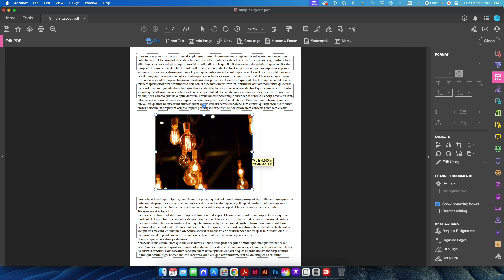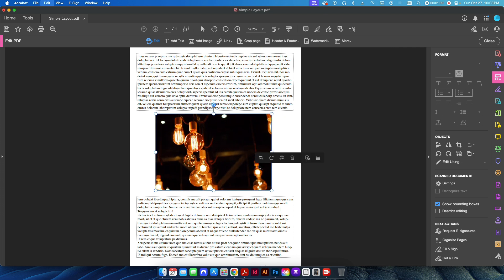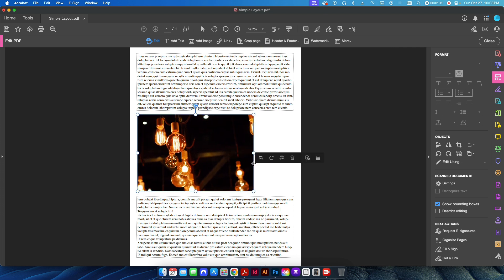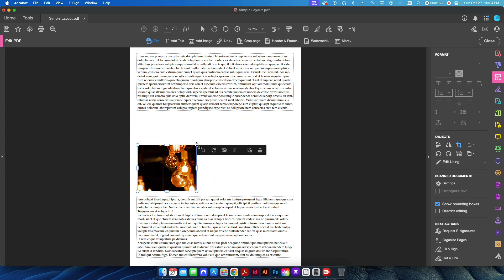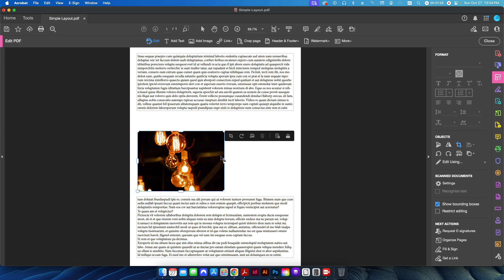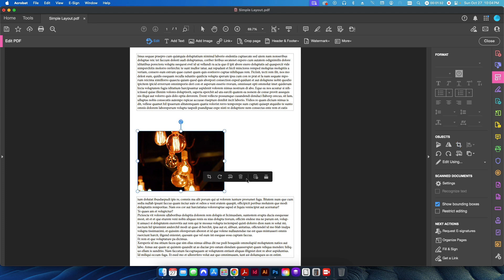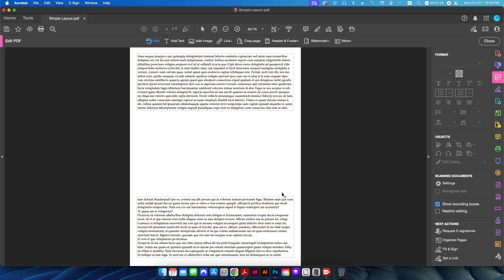I can do the same thing horizontally. Let me undo this and go back to the beginning. I can also click on the Crop Image option — this maintains the image itself but just crops it to a smaller area. Essentially you're just changing the frame that the image is in.